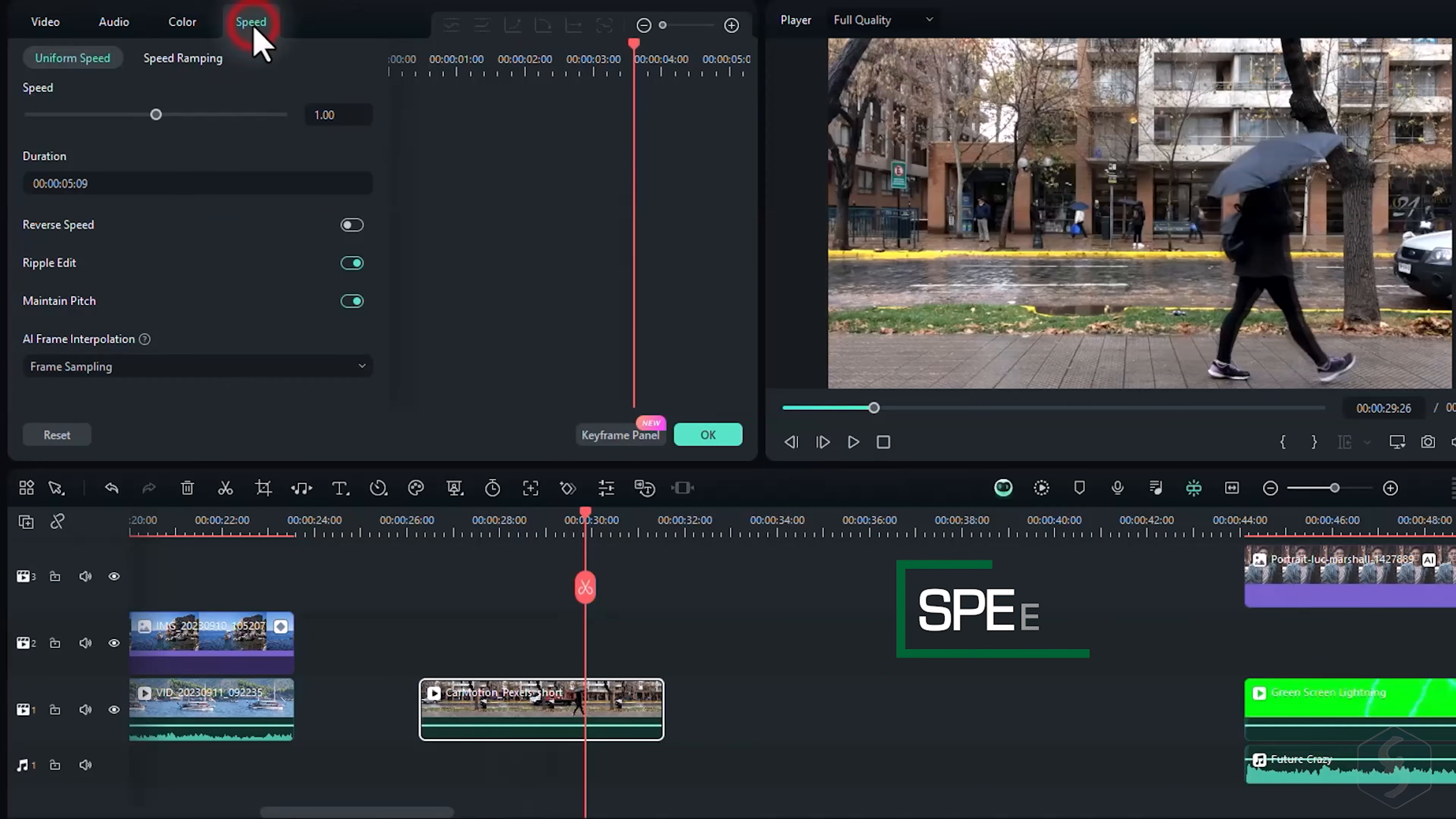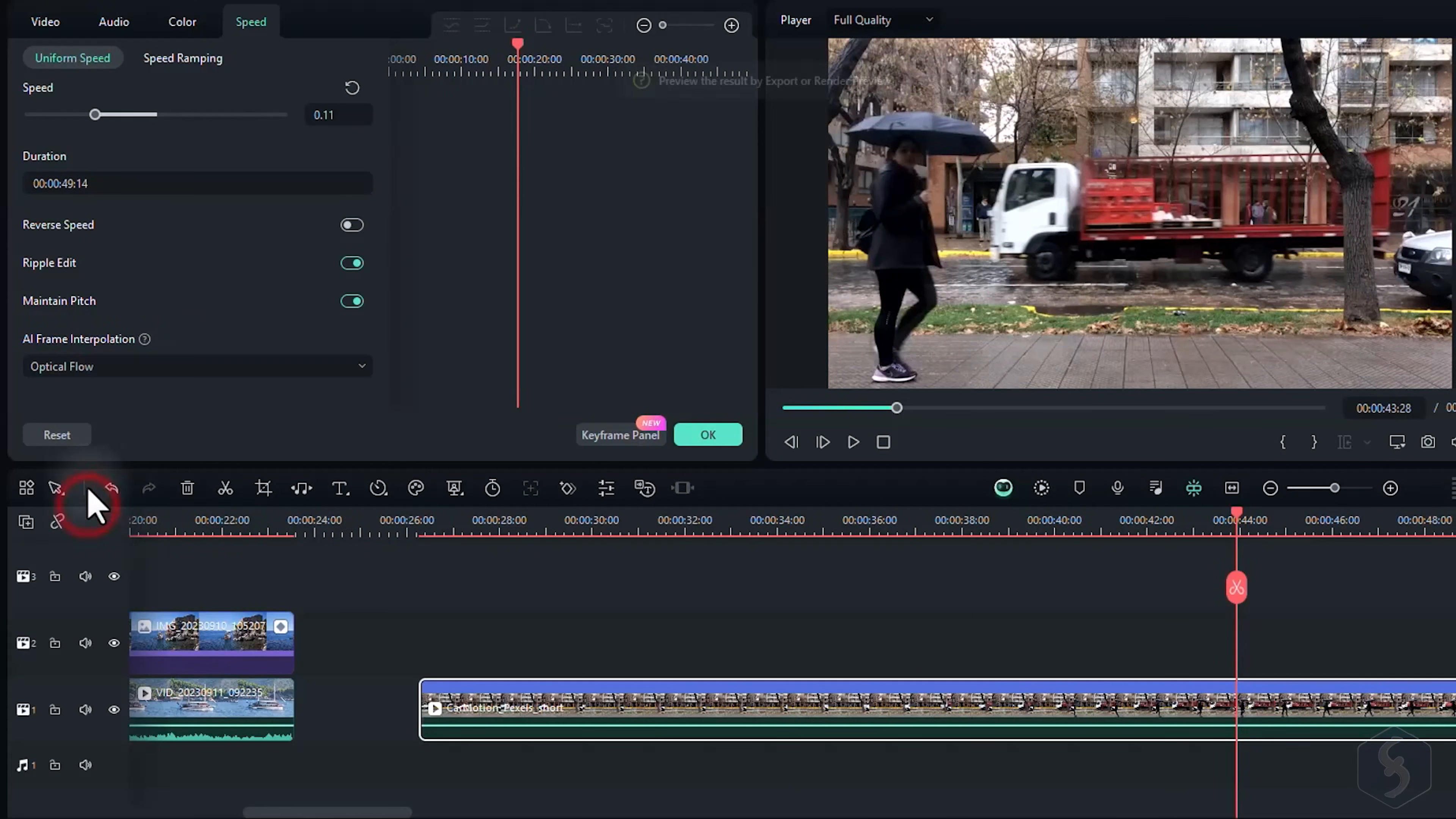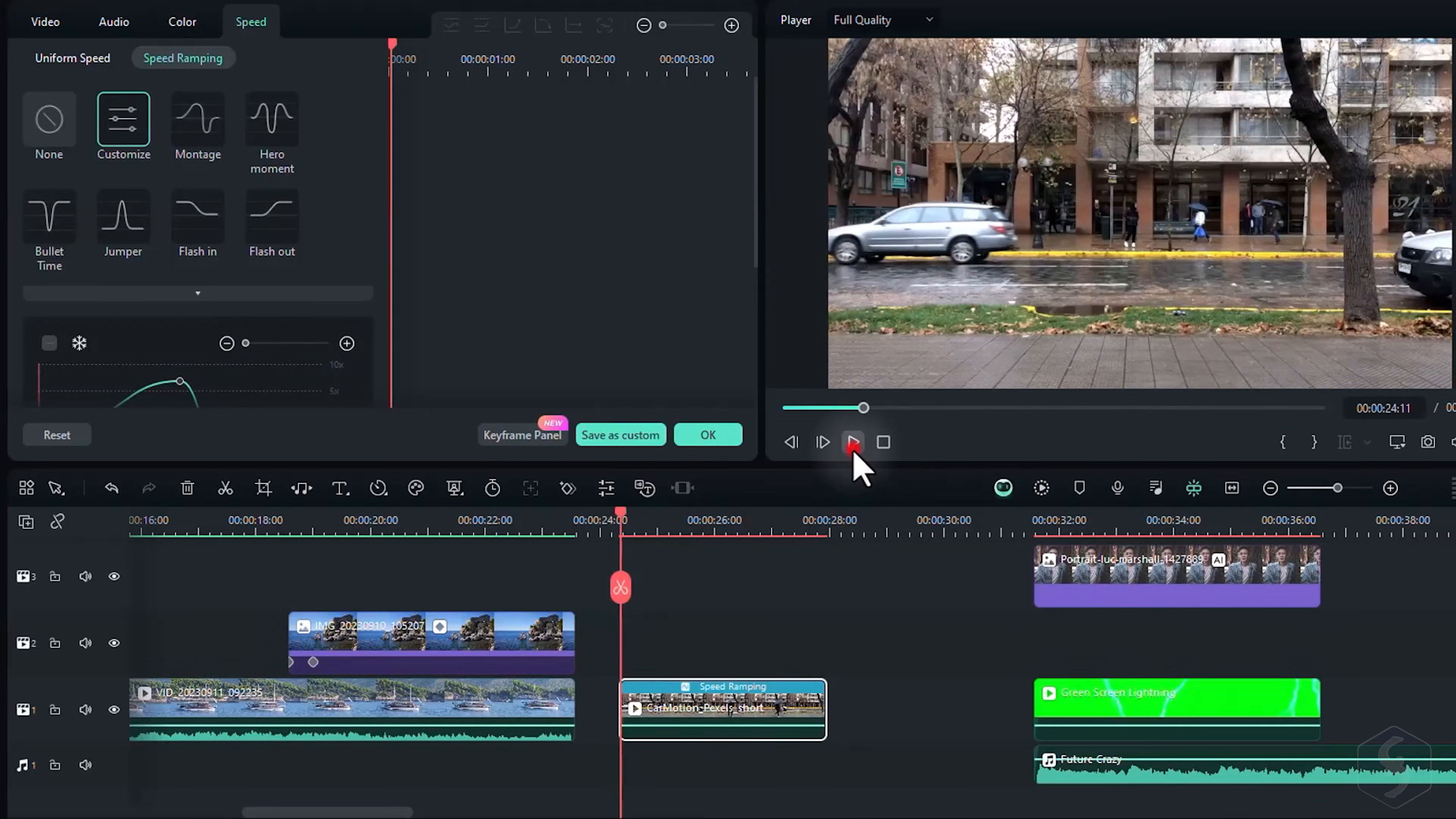On Speed, you can set a faster, slower, or reversed playback rate to any video. On AI Frame Interpolation, choose Optical Flow for outstanding ultra-slow motion when you render the video. Click on Speed Ramping to change the playback rate over time.